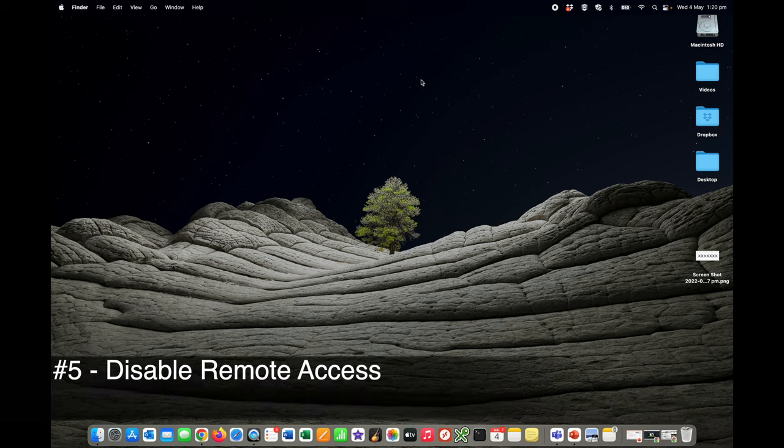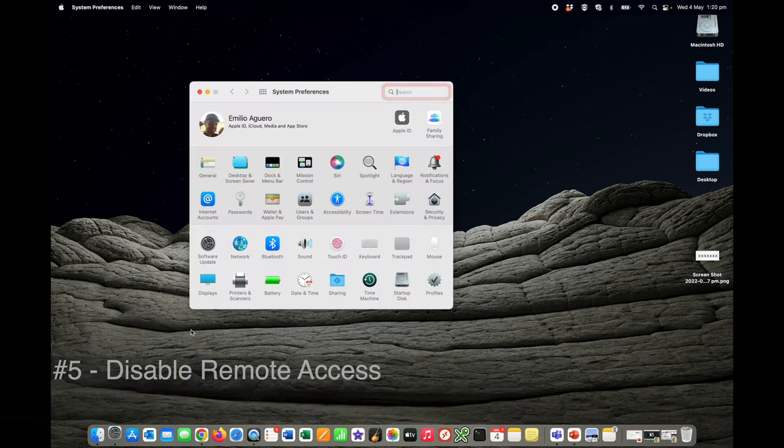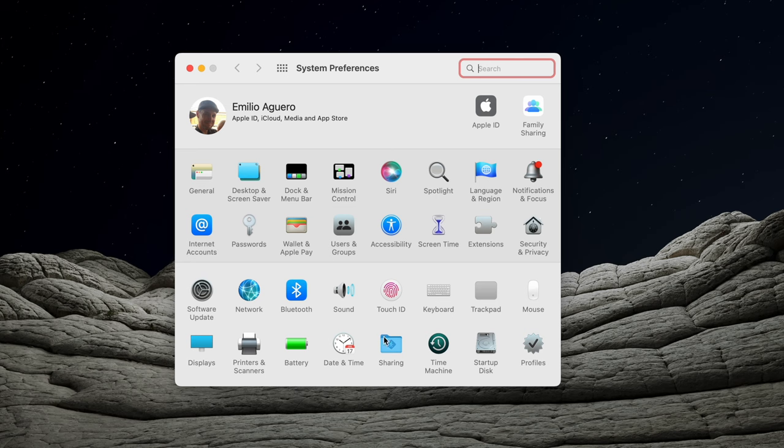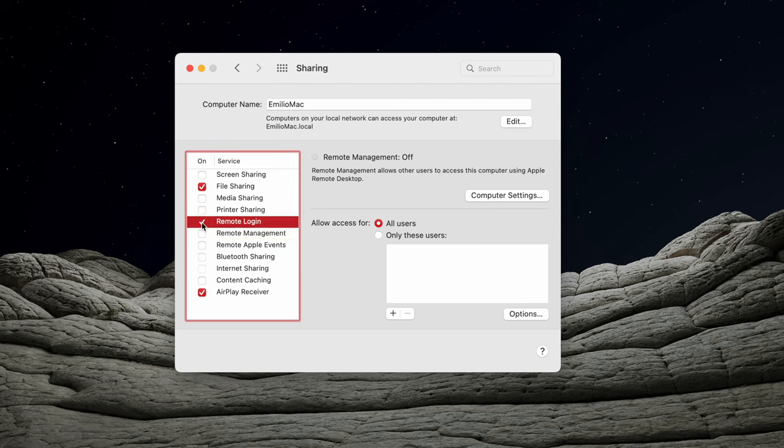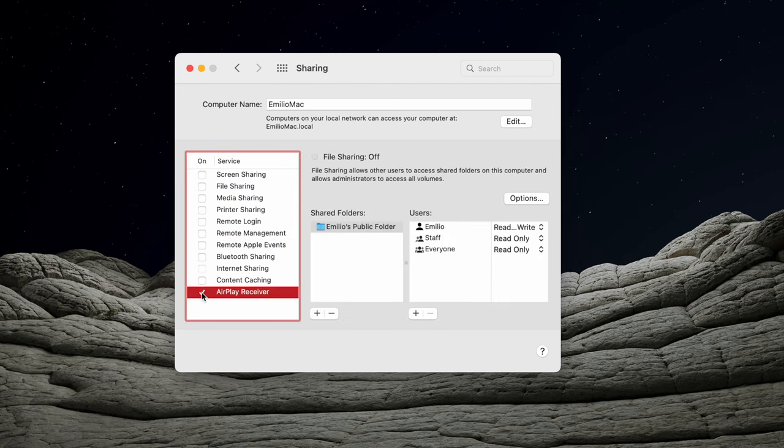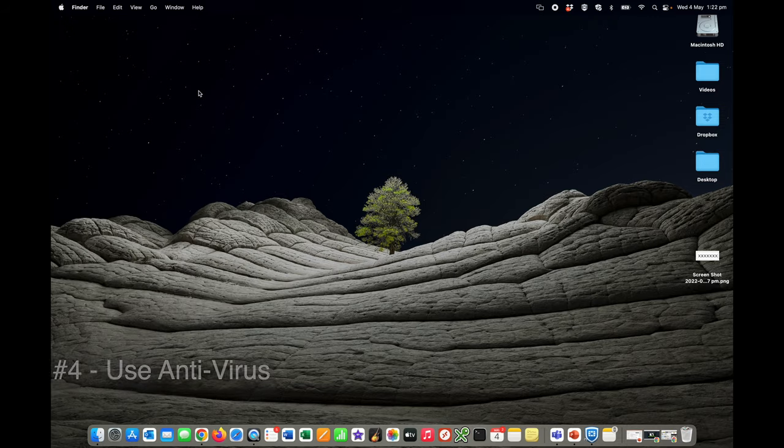Disabling remote access is something great that you can actually do. Go into your system preferences and search for sharing down the very bottom. These are the sections that are accessible on your Mac to be able to remotely be shared. If you do not need these services on, then turn them off. So I can just disable these and that way I'm ensuring that my Mac is more secure and not accessible for remote sharing.